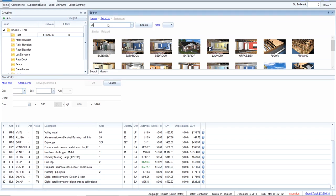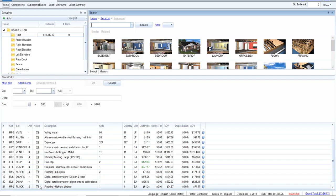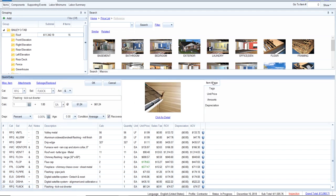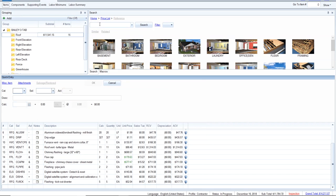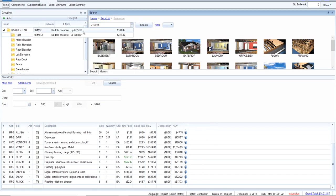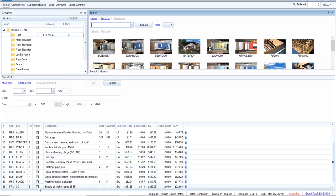For the diverters — kick-out diverters — that's the right item. We're going to do install only because they don't currently exist, and put five of those in — install only. We also need a cricket and saddle, and we need one of those. Now we're going through and installing replacement items.